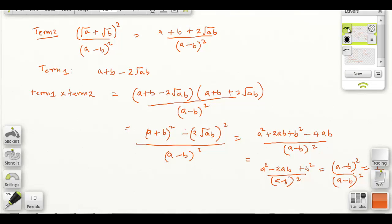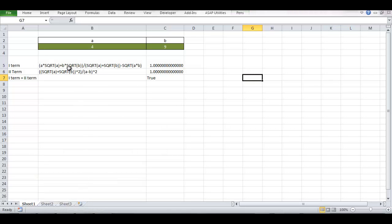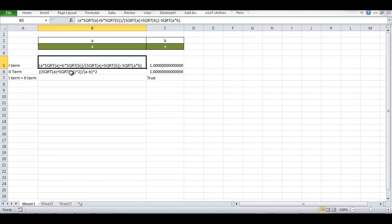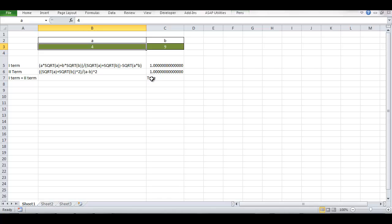I took this problem one step further and verified it in Excel. I noticed that as long as a and b are two consecutive square numbers, the whole entity — both terms when you multiply — becomes 1.